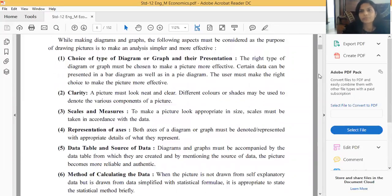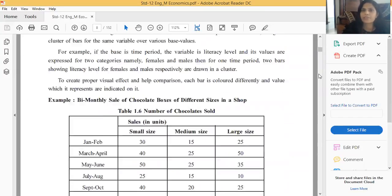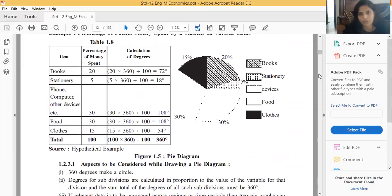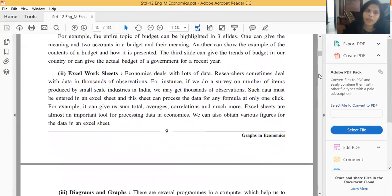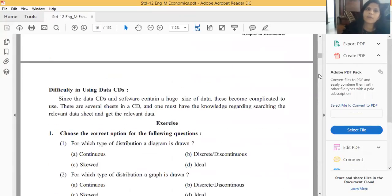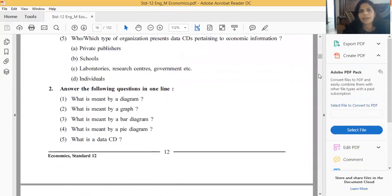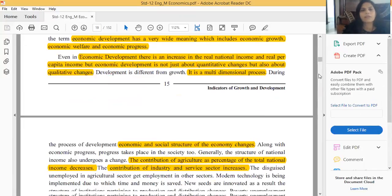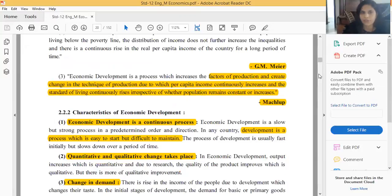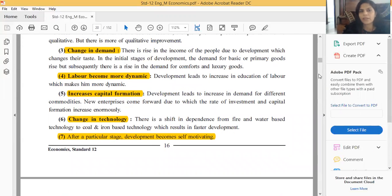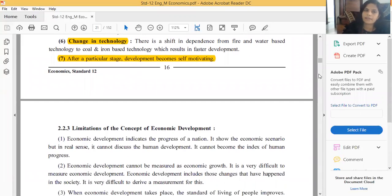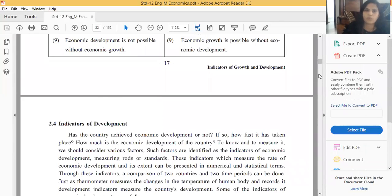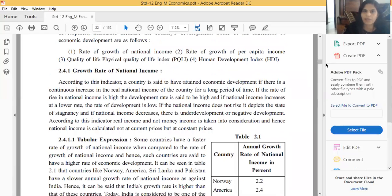Yesterday we started the second chapter. I said that the second chapter weightage is 10 marks. We completed the introduction of economic development, economic growth, limitations, characteristics, and then all types of indicators. There are four indicators in detail in your syllabus. Other than those four, you only need to write the name. For a two-mark question on indicators of economic development, write these four and the last four - a total of eight indicators.